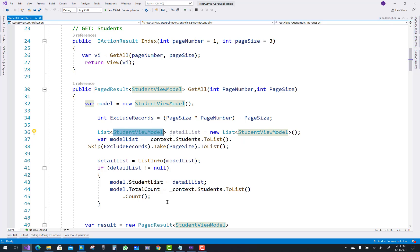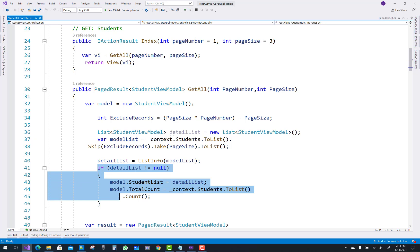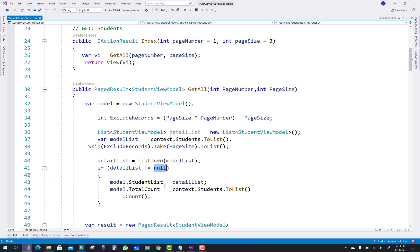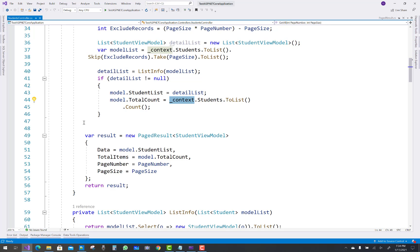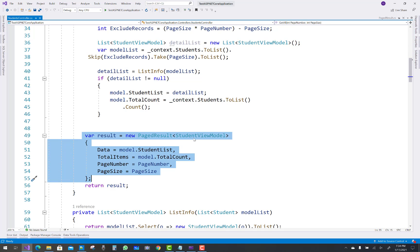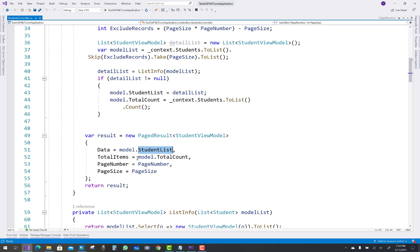After that, if the detail list is not null, set model.StudentList and model.TotalCount, where total count is retrieved from the database. Then set result to a new PageResult of StudentViewModel, with data as model.StudentList, total items as model.TotalCount, and the page number and page size.